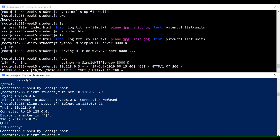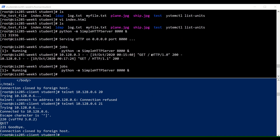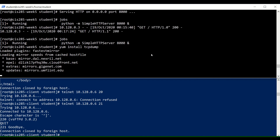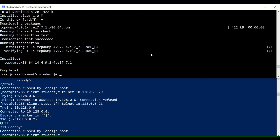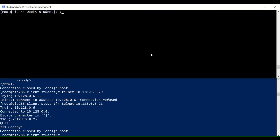For our next exercise we'll use the tcpdump utility, running it from the server side this time, though you could run it on either machine. We'll use yum to install tcpdump. Make sure your Python web server is still running in the background before proceeding.